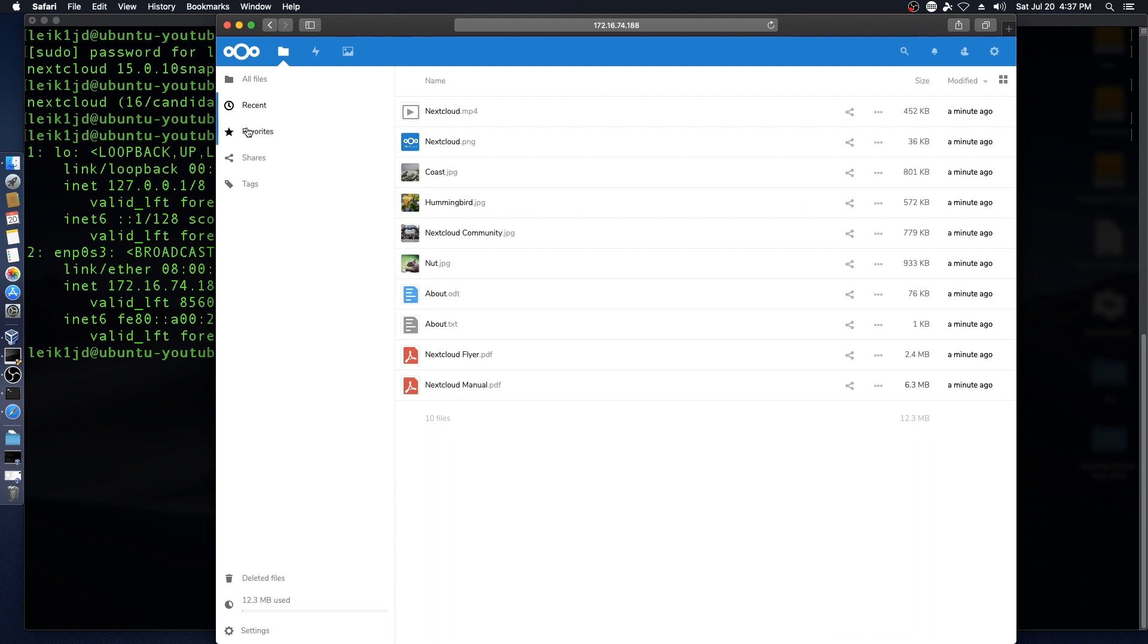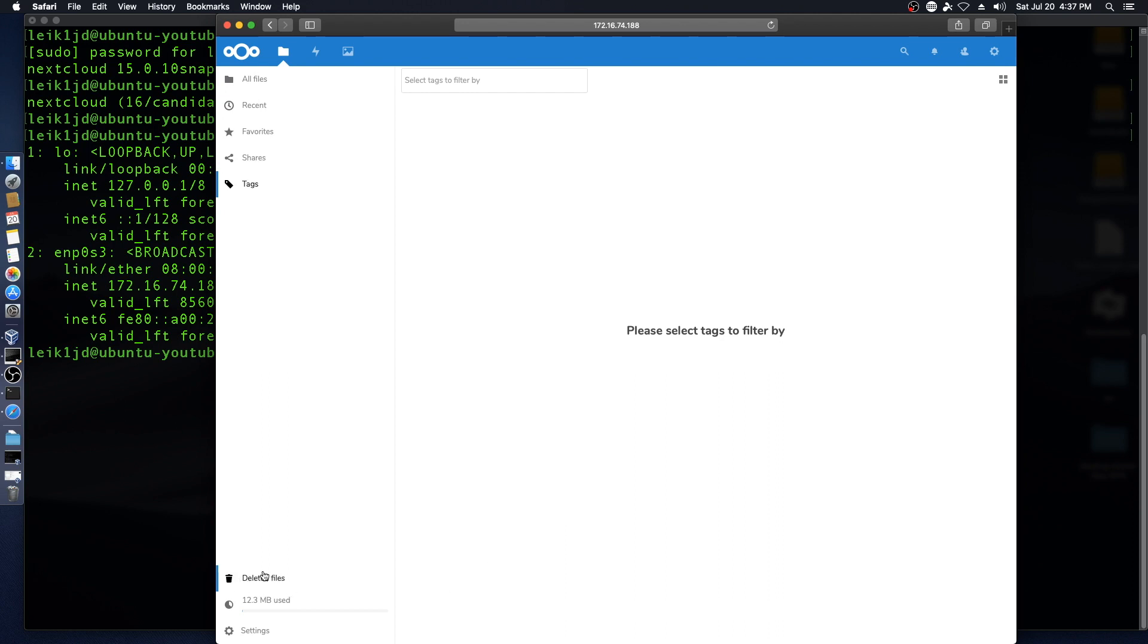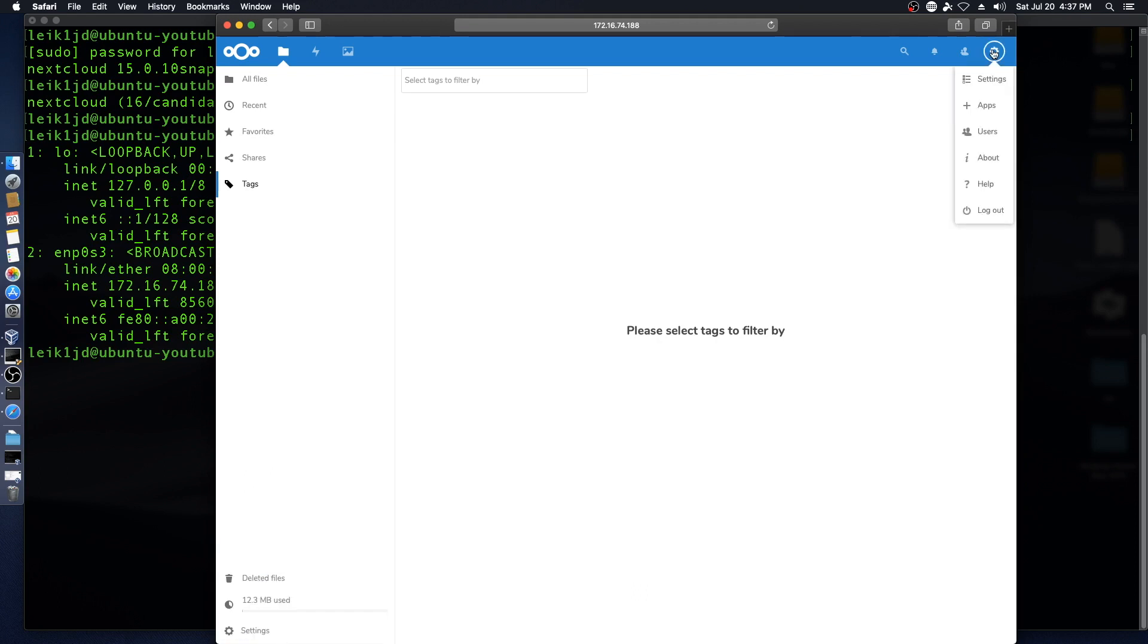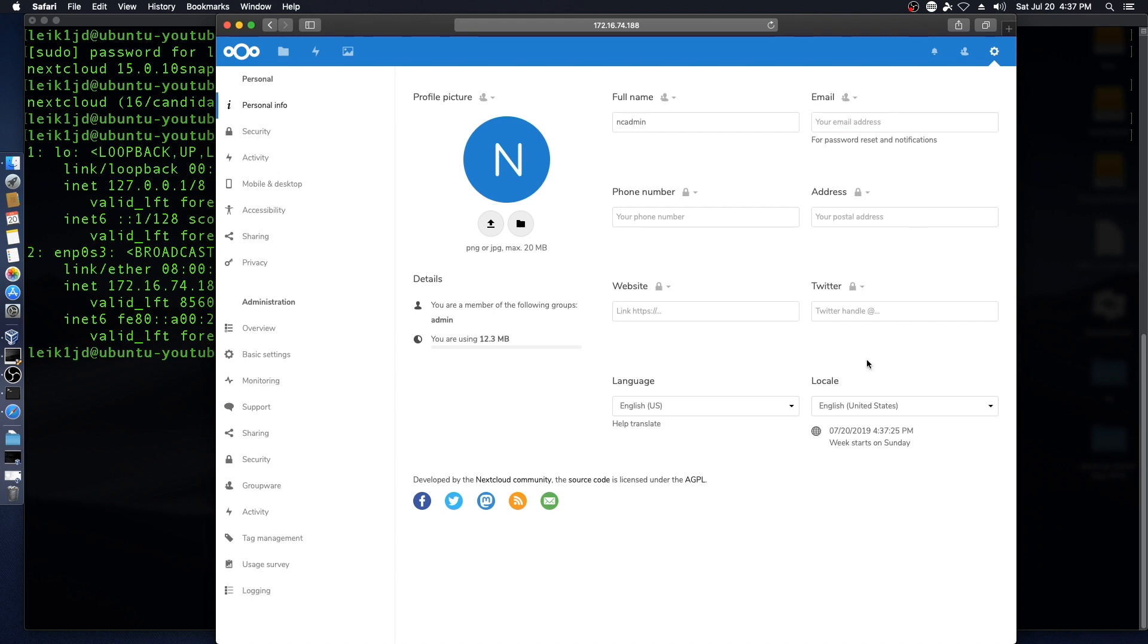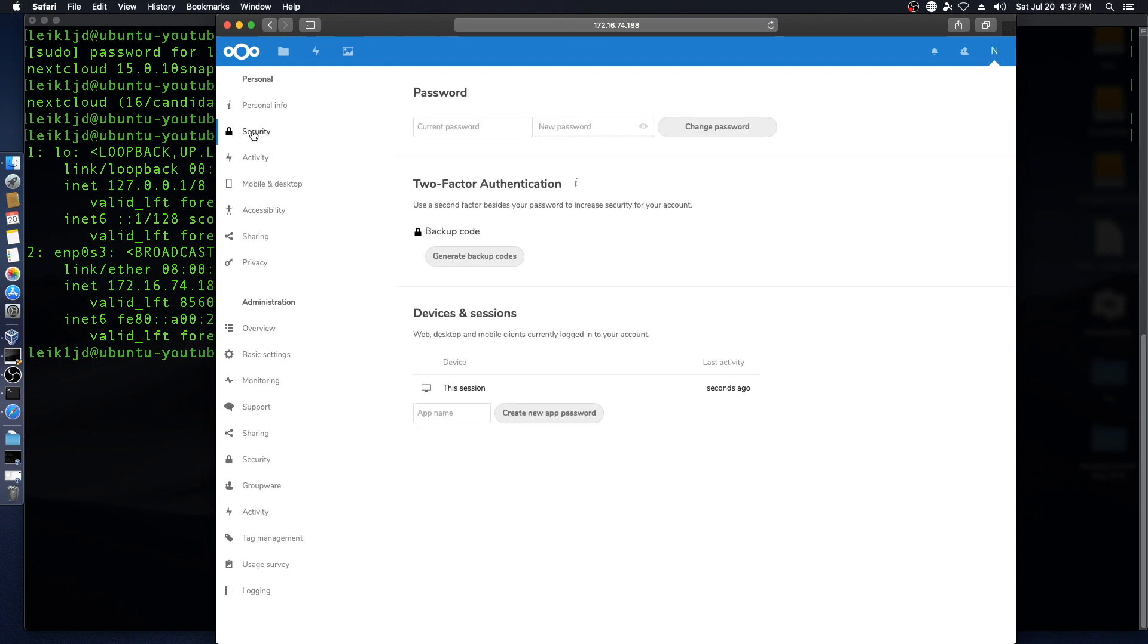Recent, favorites, shares and tags, deleted files. Deleted files shows how much space has been used. We can look at settings for WebDAV, and if we come up here to the gear, we've got additional settings: address, phone number, website.